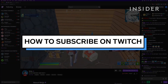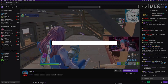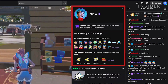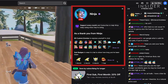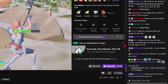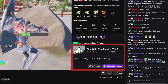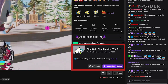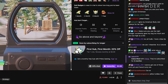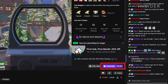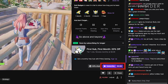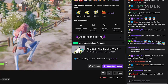Subscribing to a channel on Twitch is a great way to provide support to a streamer, while also accessing channel-specific perks like emotes and badges. If you have Twitch Prime, you automatically get one free subscription to use each month, but you can still subscribe to a channel even if you don't have Prime, or you've already used your free subscription.